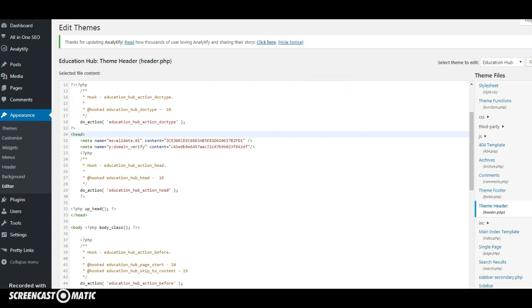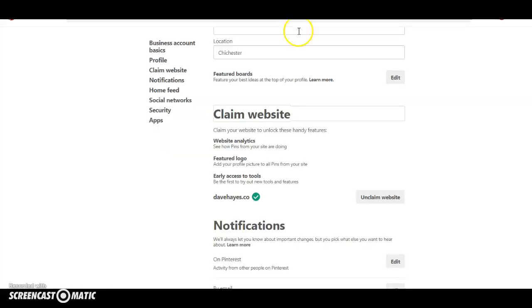Once you've done that your website will then show as being claimed and that's got a green tick right just there. So that's how you, another way of inserting the code with the tag code from Pinterest onto your WordPress website.